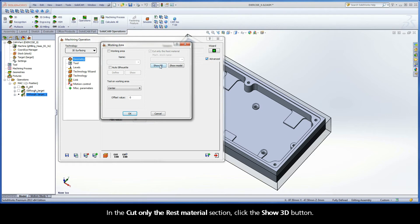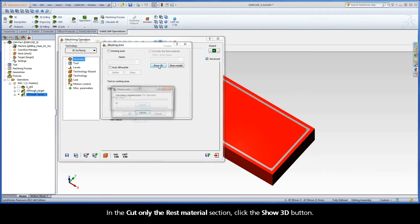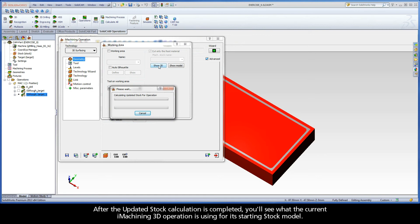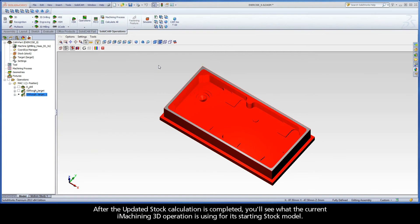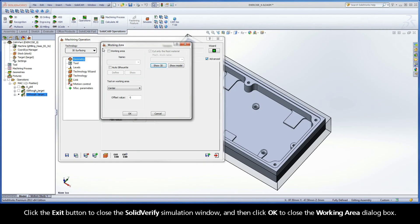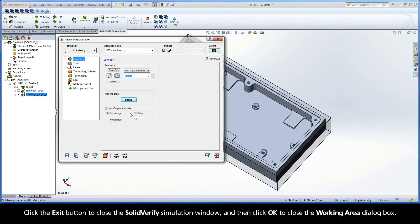In the Cut Only the Rest Material section, click the Show 3D button. After the updated stock calculation is completed, you'll see what the current iMachining 3D operation is using for its starting stock model. Click the Exit button to close the Solid Verify simulation window, and then click OK to close the Working Area dialog box.